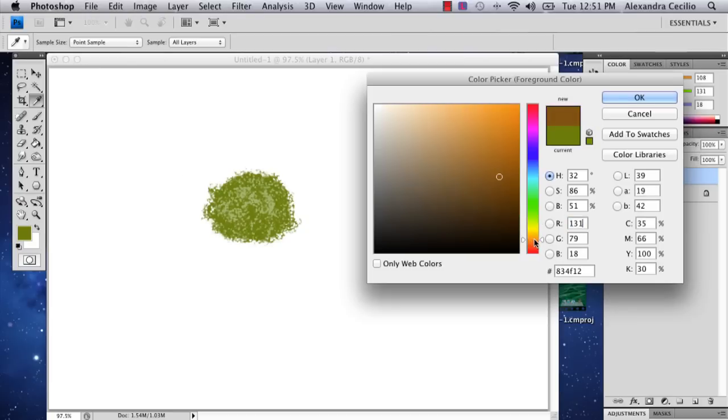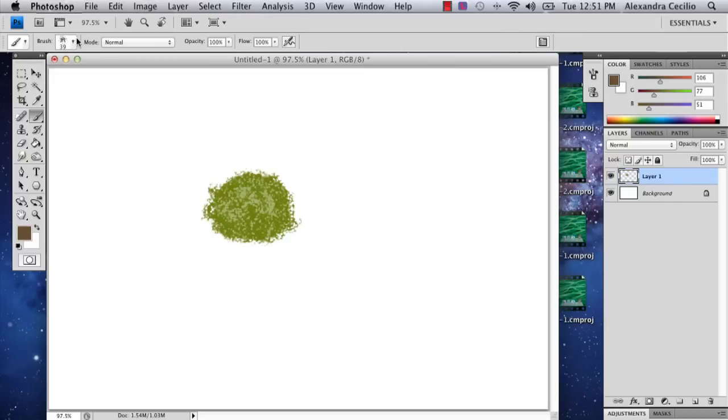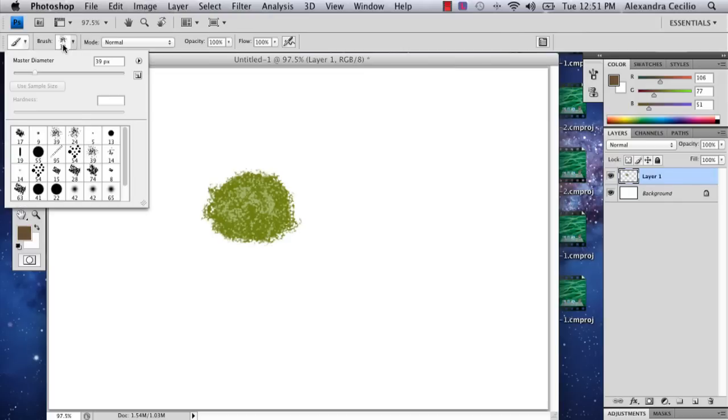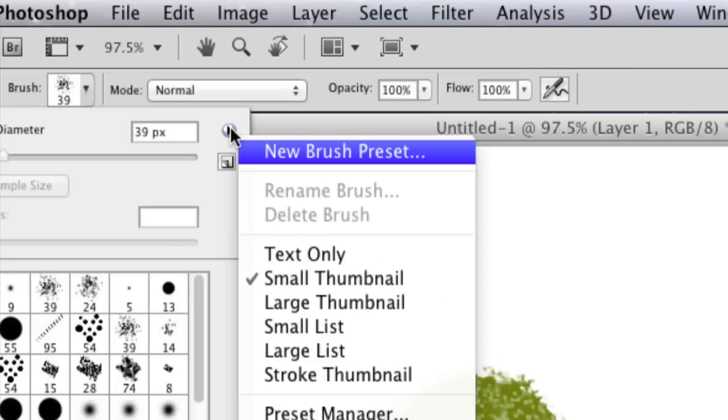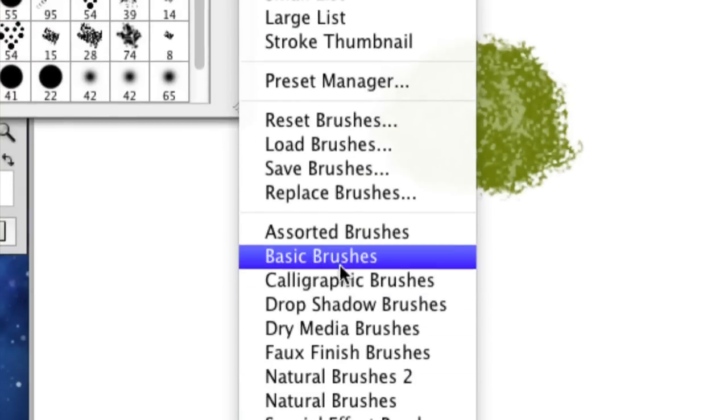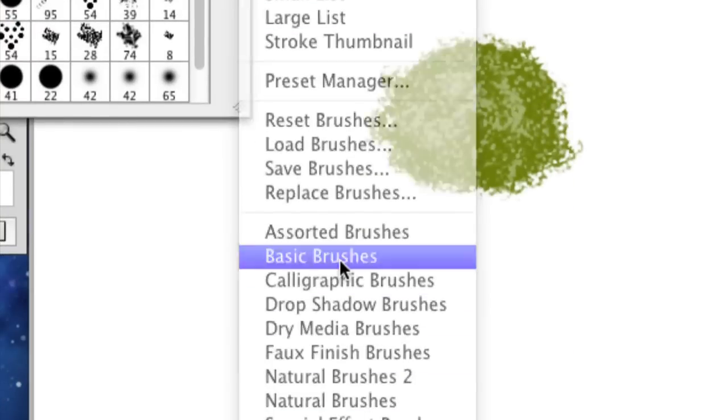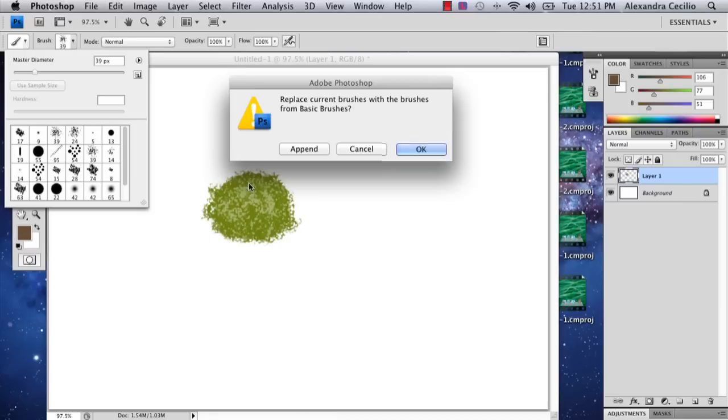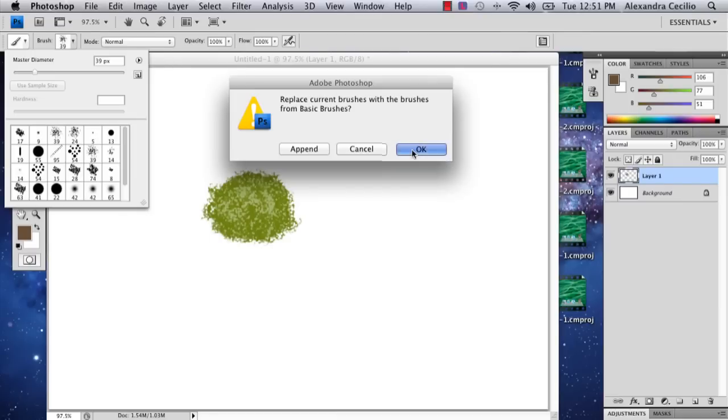So I'm going to get a brownish color. And I'm going to go back to my brushes, the brushes I had. So you can just go up to your arrow and you can go to basic brushes. And you say okay.